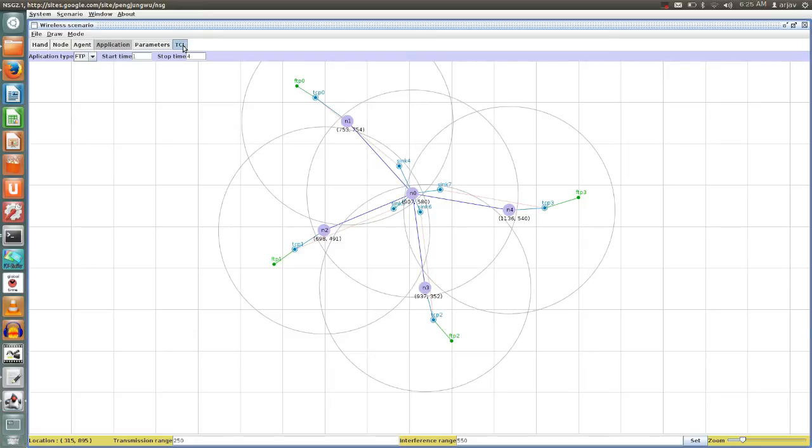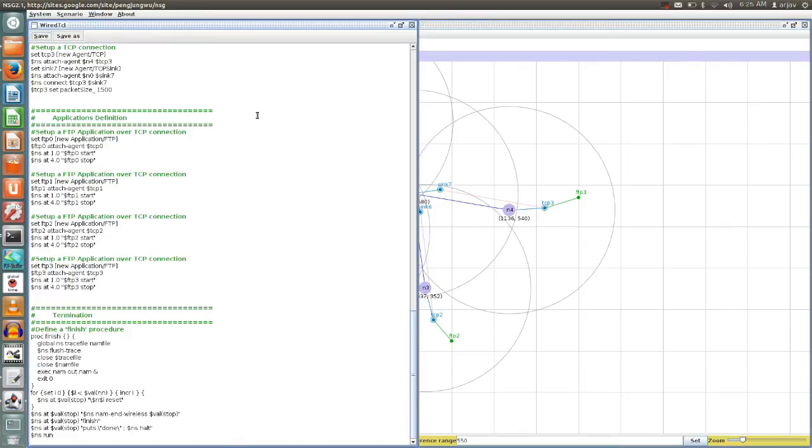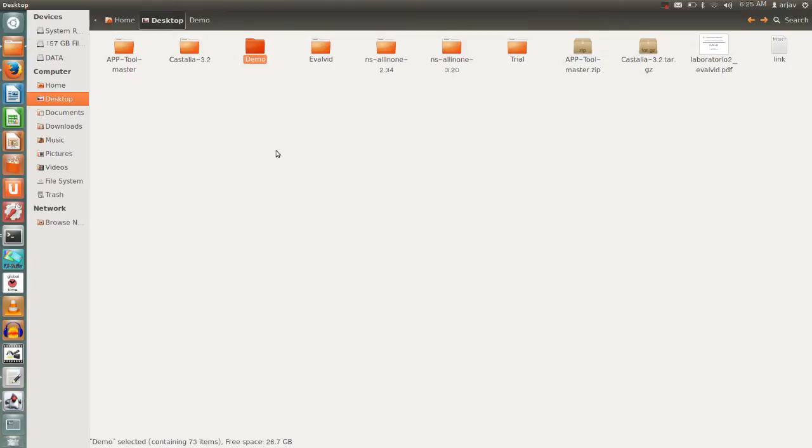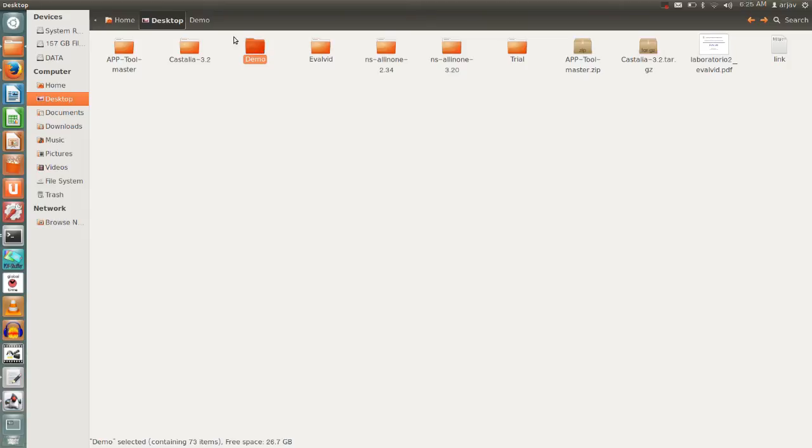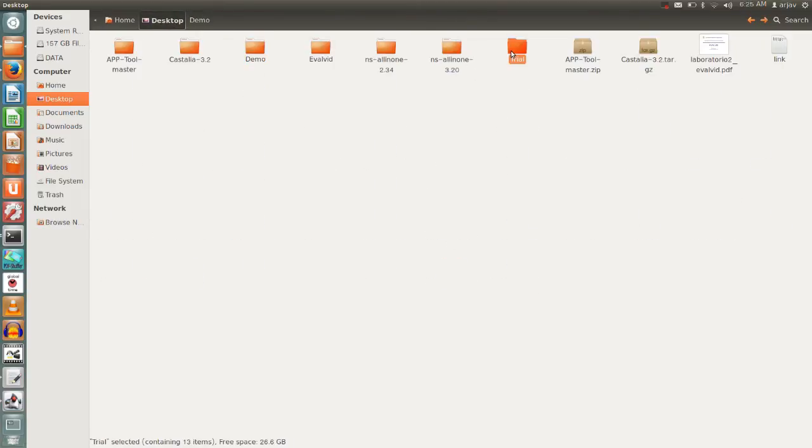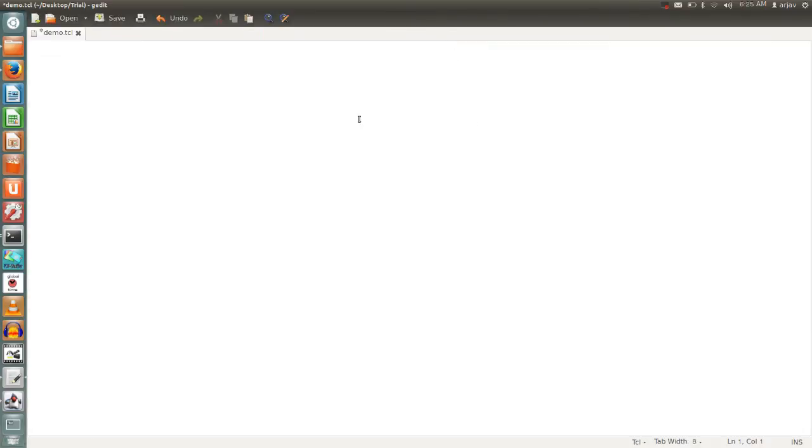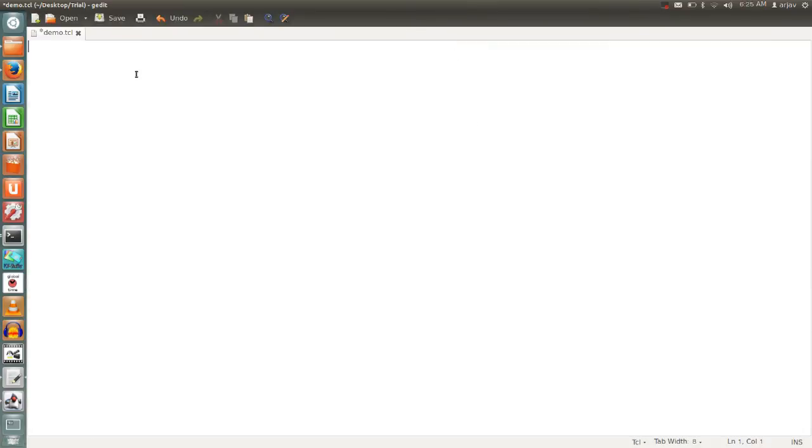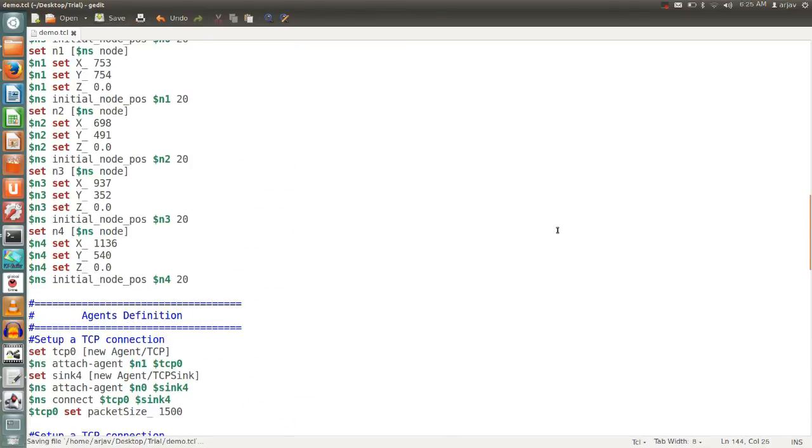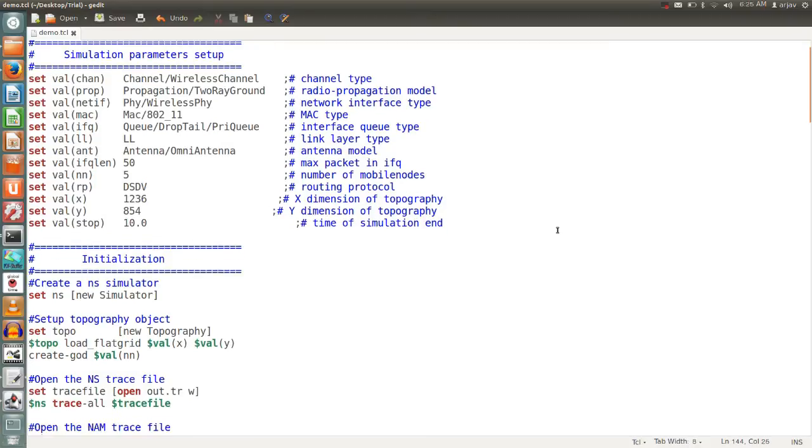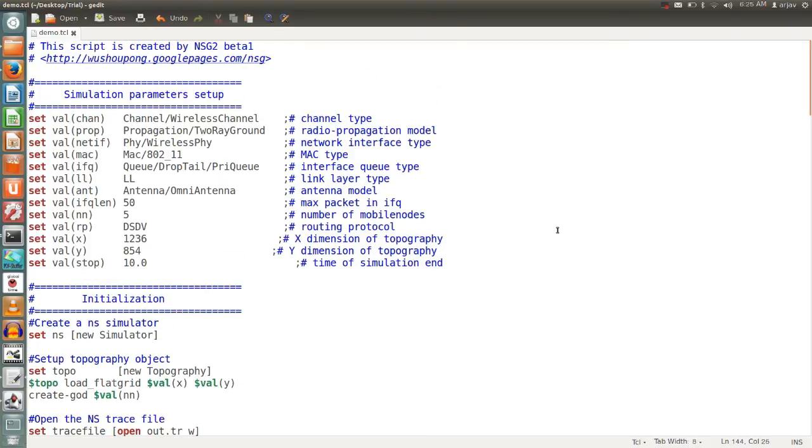Your whole TCL script will be ready. Click on this one, Control+A, Control+C, go into one of the folders. Let me go into the demo again, in the trial folder. Any file name, demo.tcl or whatsoever you can give it. Save. This is how you can see your ready-made NS2 scripting language. These are the simulation parameters set over here.